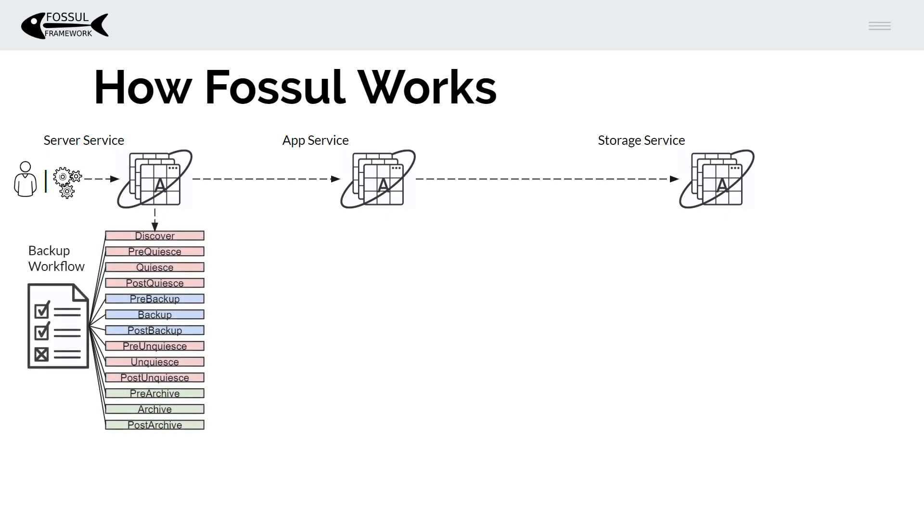Fossil views the world through the eyes of a workflow. In Fossil a workflow is just a series of steps. Each workflow step is implemented in a plugin and that plugin is executed on either the application or storage service. There are three types of plugins today.